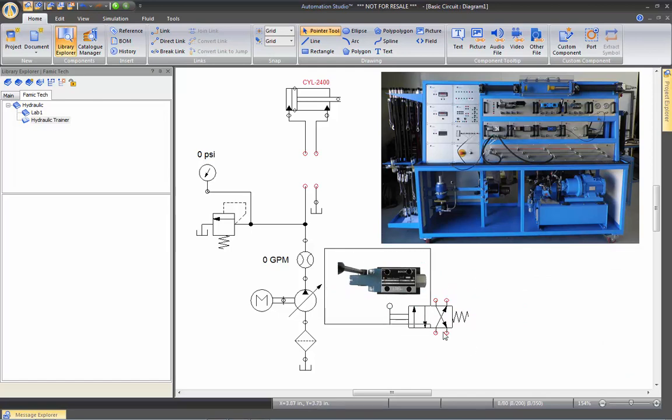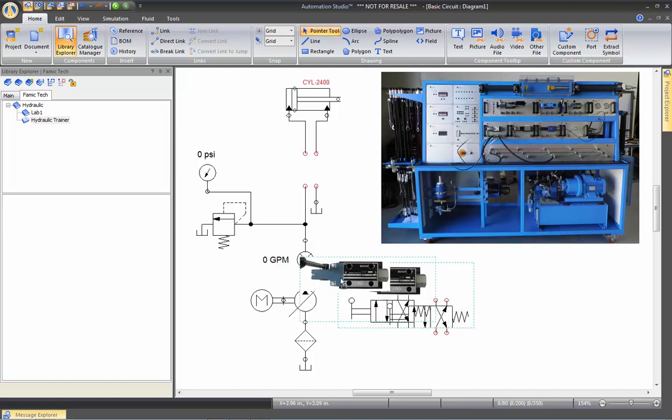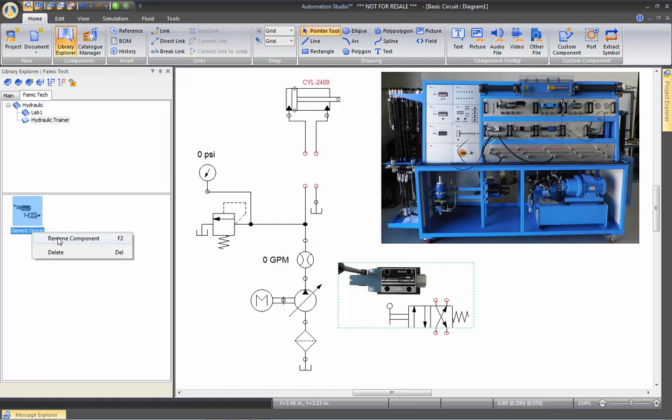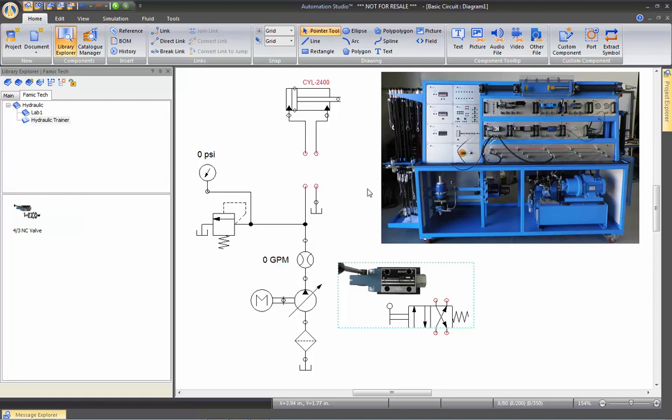I can select both elements. I can right click, group it, and put it in the library, which I can also rename. Four, three, normally close valve. Or I could have renamed it exactly the name that you see on the trainer. So as you can see, we offer a lot of flexibility with this library. And we recommend that you use it in order to make it more easy for the students to start drawing with the application quickly.